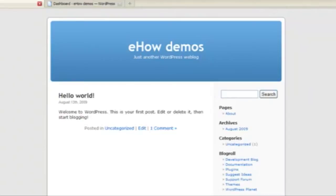For this demo, we're going to start with a default installation of WordPress that I've imported some test data into.